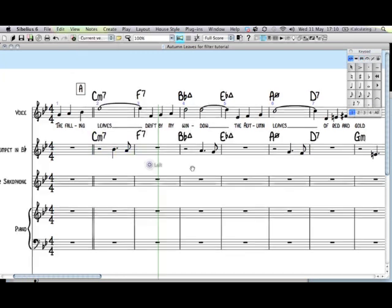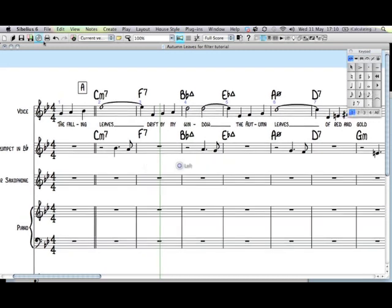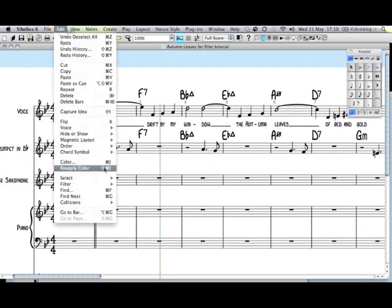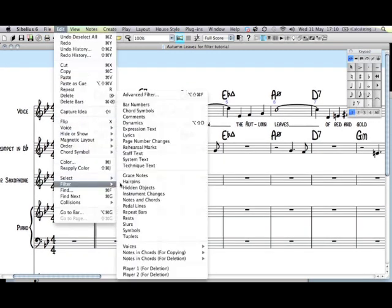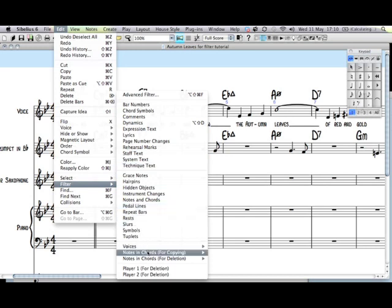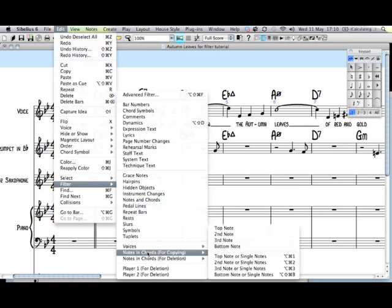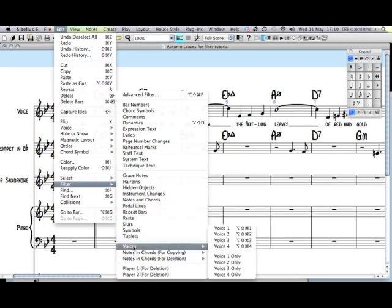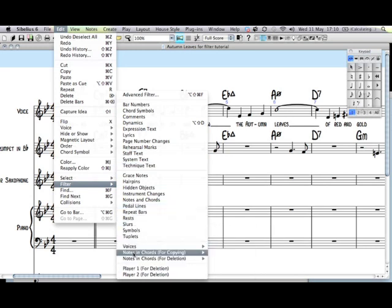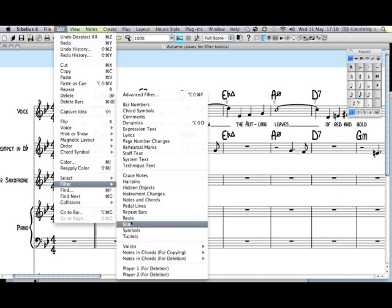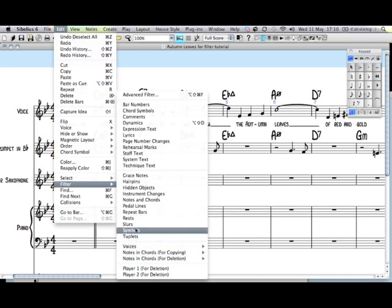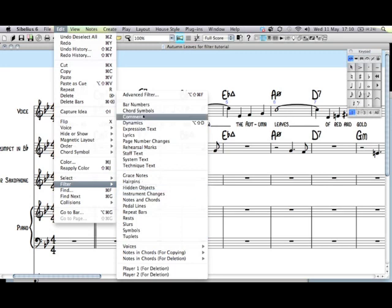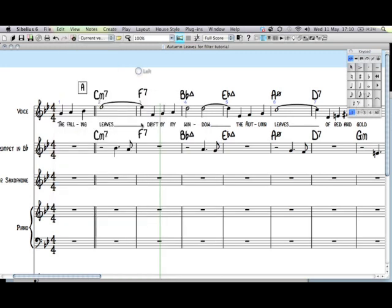The quickest way. The filter function is very useful and very powerful. You can filter notes. You can filter voices for copy. And you can also filter rests and anything else you want. Lots of different things. Very powerful.